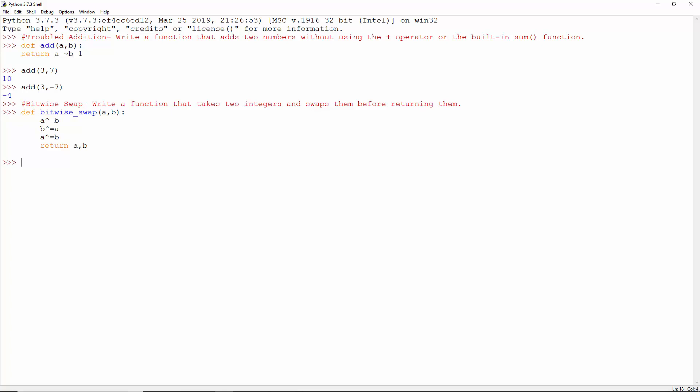Say if a is 2 and b is 3. 2 XOR 3 is 1, so a is 1. Then 3 XOR 1 is 2, so b is 2. And then 1 XOR 2 is 3, so a is 3. This way it swaps the two numbers. And this is how it can swap the values 4 and 21. a is now 21 and b is 4.